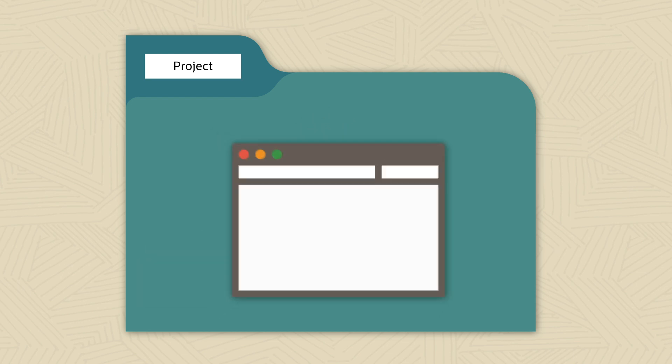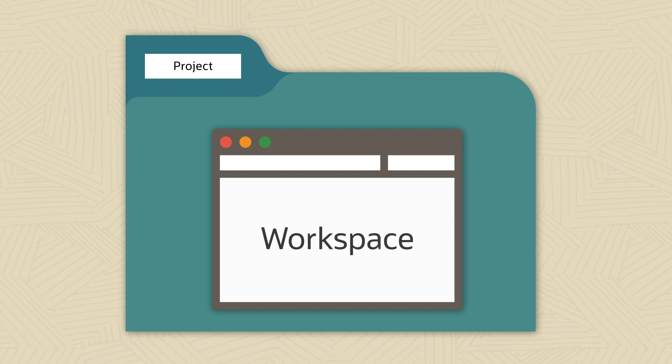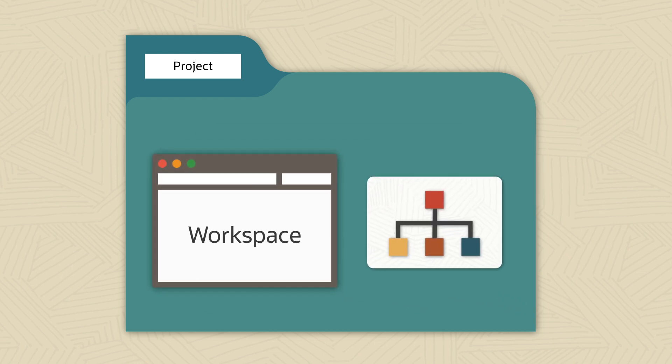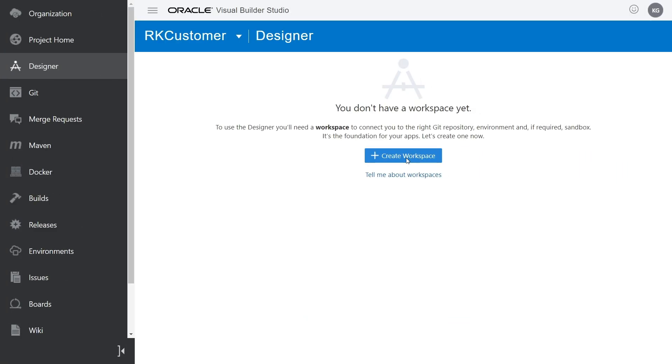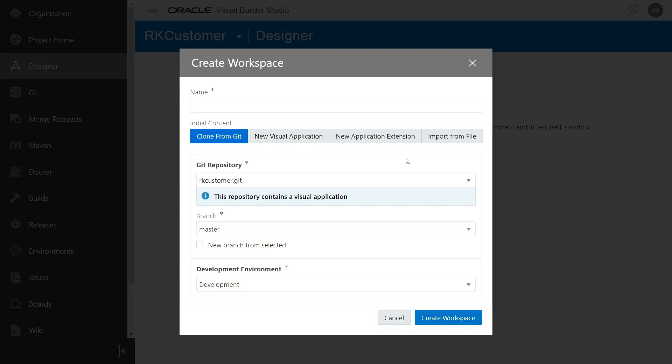Once you get into your project, you'll need a workspace, which points to the Git repository where the code for your application will be stored. Although you can reuse a workspace across multiple editing sessions, only you can create a workspace for yourself. No one can do it for you.